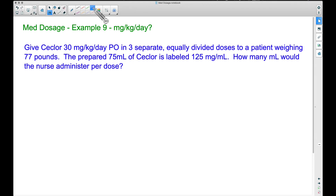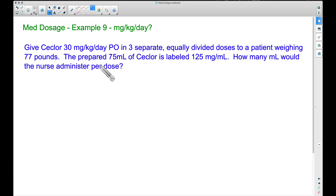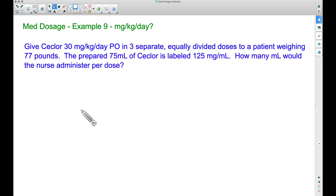In this video, example nine of med dosage, we're going to talk about milligrams per kilogram per day. We need to give Seclor 30 milligrams per kilogram per day orally in three separate equally divided doses to a patient weighing 77 pounds. The prepared 75 milliliters of the medication is labeled 125 milligrams per milliliter. I'm going to show you two ways: dimensional analysis and a calculator technique.